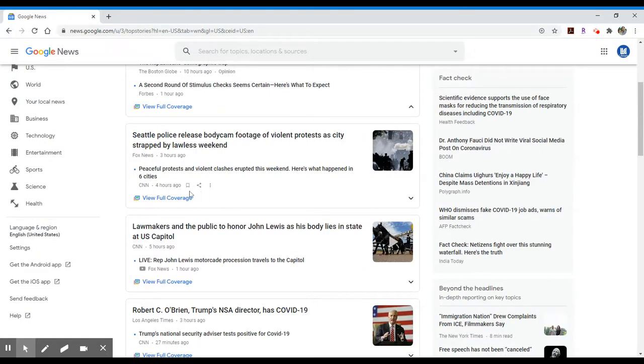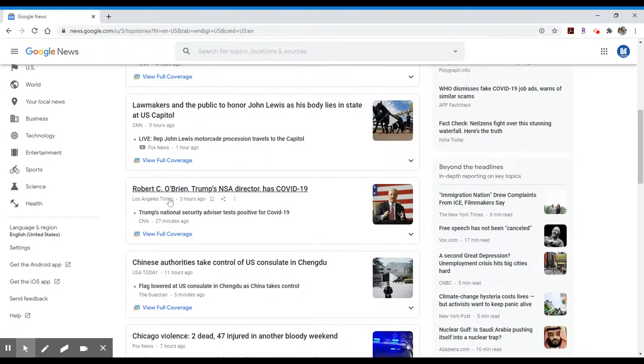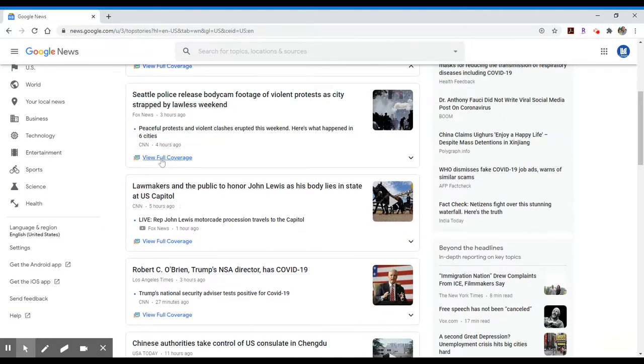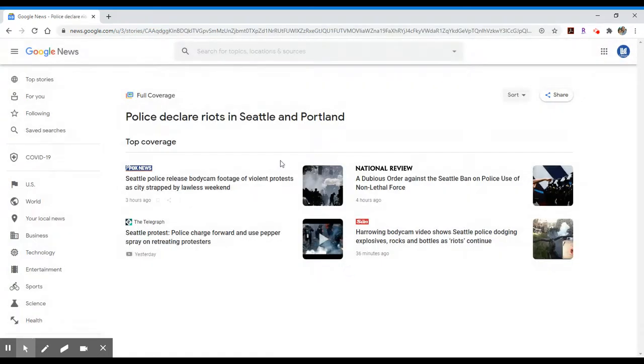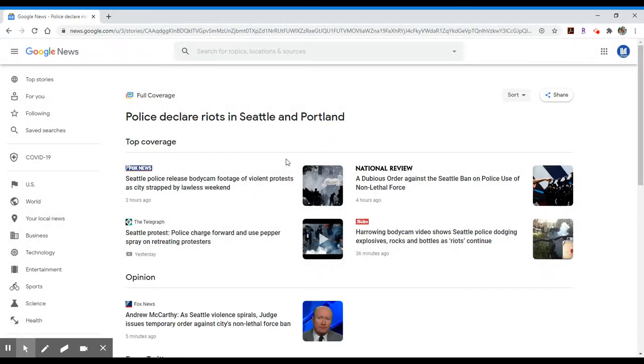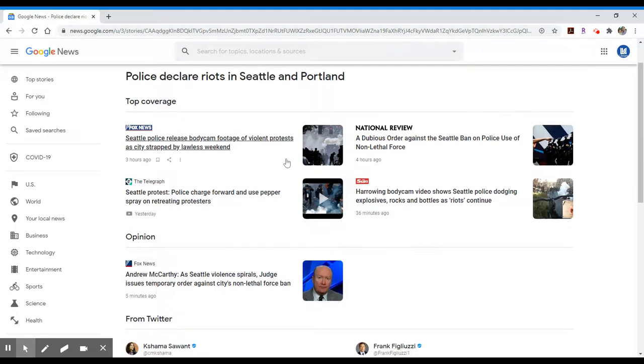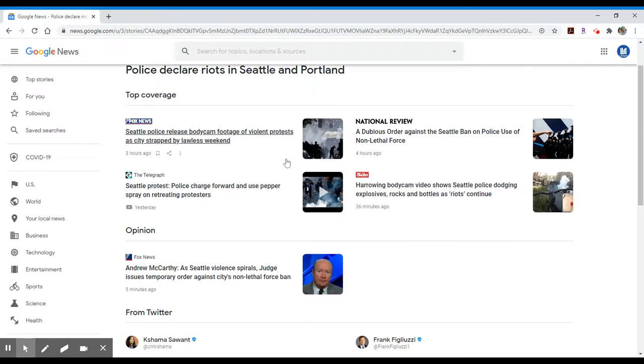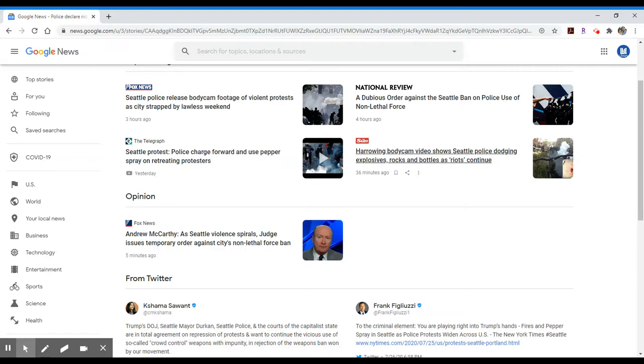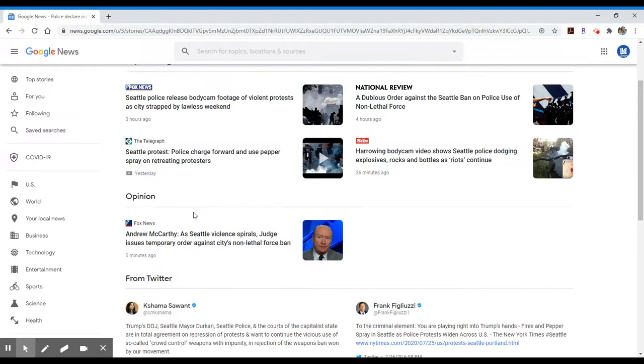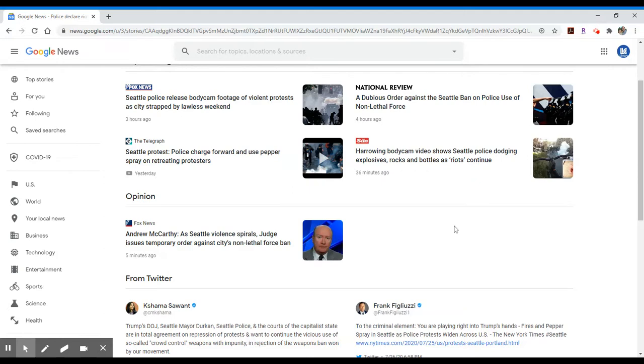What you'll also notice as you start to expand upon the full coverage link is that some of the articles come from news sources that are perhaps not as equally credible as others. So the Sun is a British newspaper that is more of a tabloid newspaper, and then of course you will have the left and right extremes of various newspapers, Fox News being more right-leaning and sources such as the New York Times being slightly left-leaning.